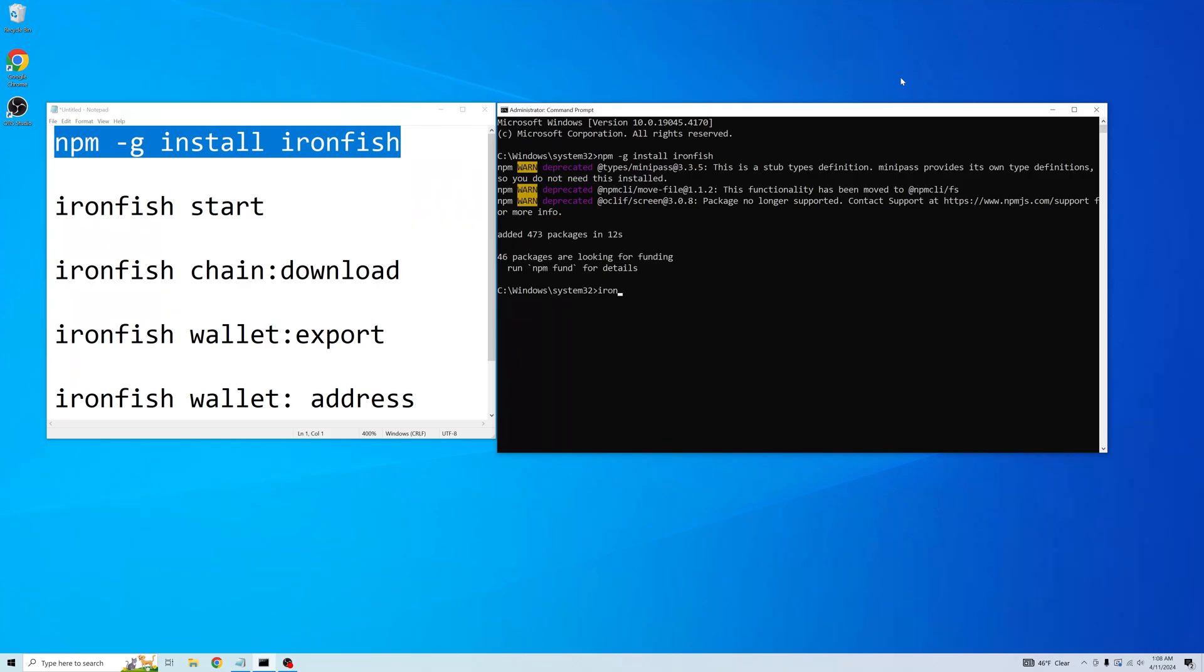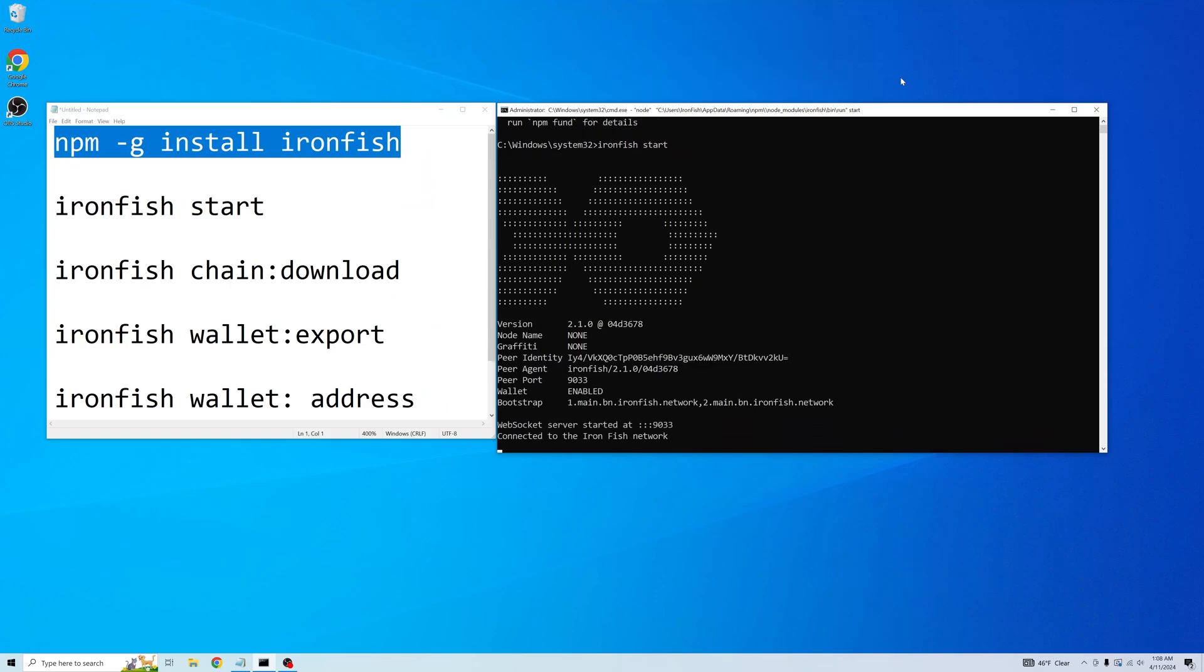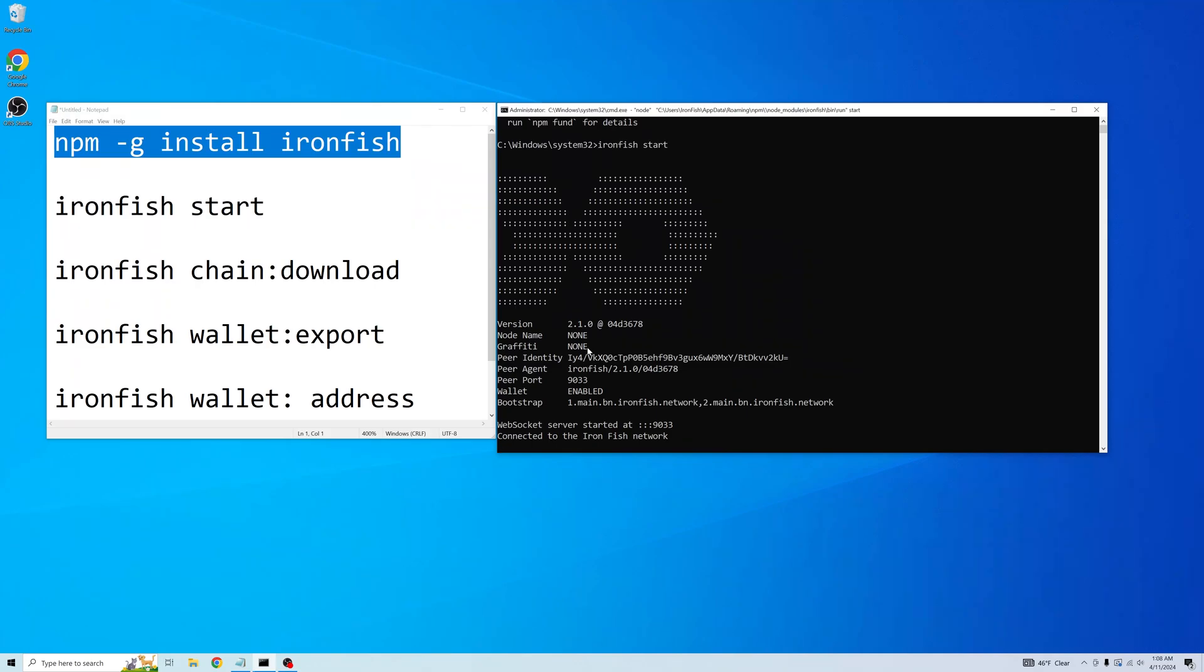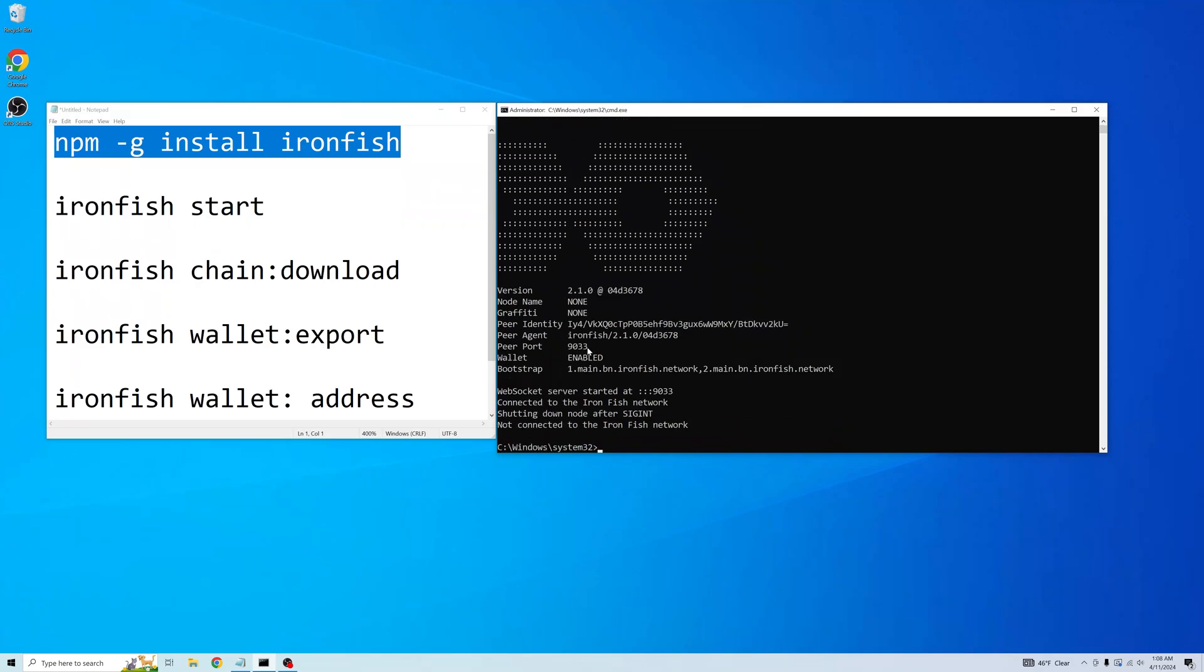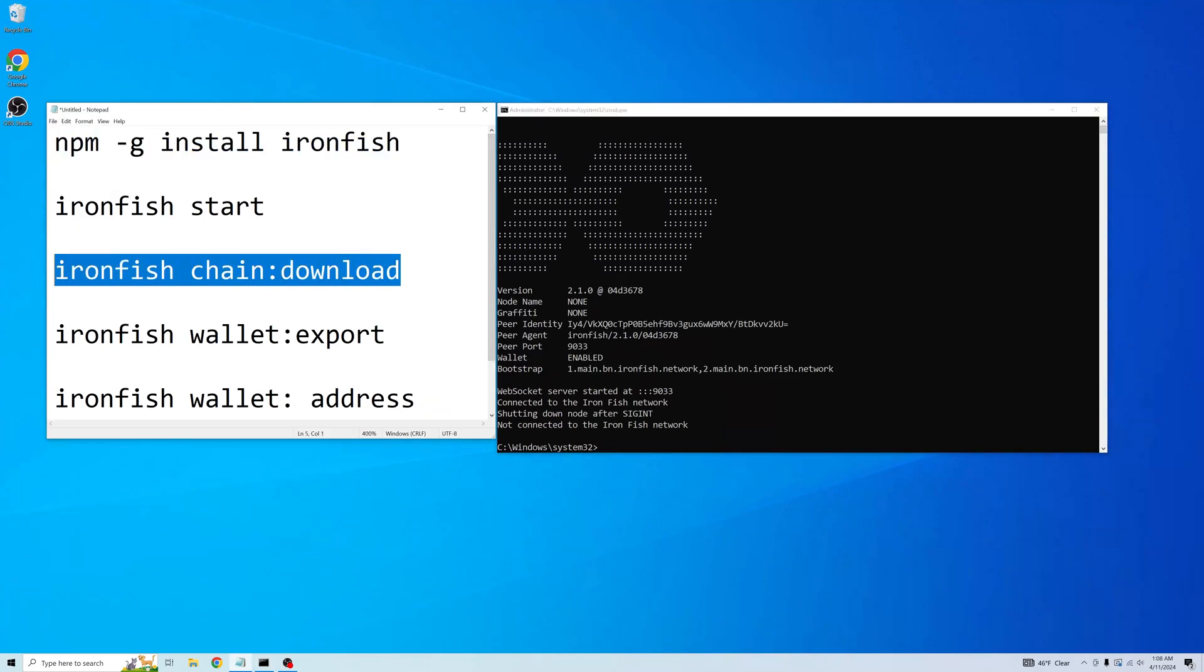And then we start it. Cool. And it tells us what version we're on. And it's starting to connect to the network. At this point we can stop it. And then we can run this to download the chain and sync faster.